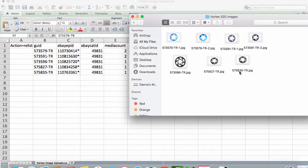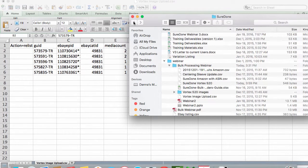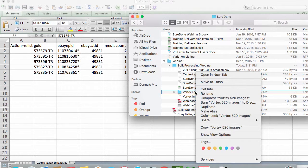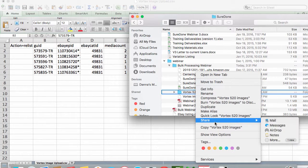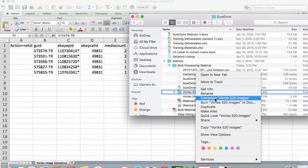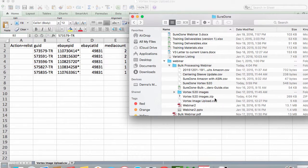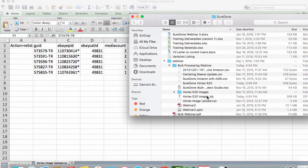Once done, you will need to create a zip file of your image folder. To do this, find the folder with your images in it, right click on the folder. On a Mac, select Compress folder and on a PC, choose Create Zip File.